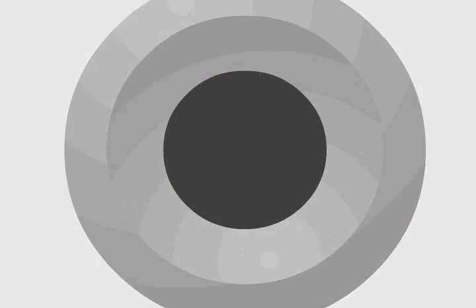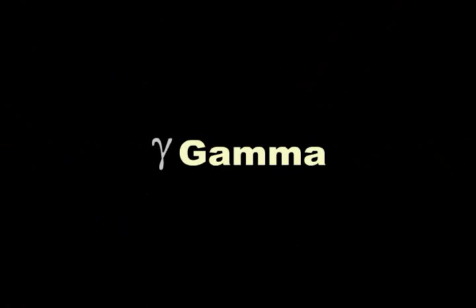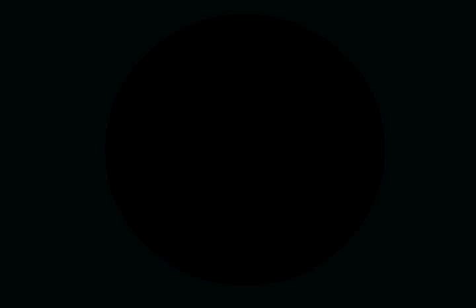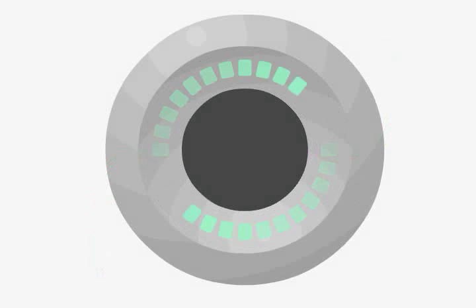At the tumor, the F-18 radioisotope emits a positron that annihilates a nearby electron and the two particles result in the emission of two gamma rays in opposite directions of 511 KEV each. The coincidence detectors further provide exquisite tumor images.